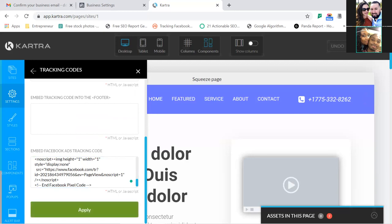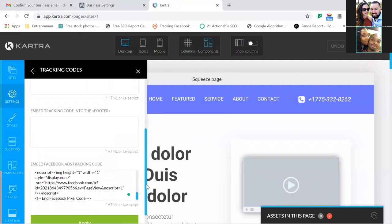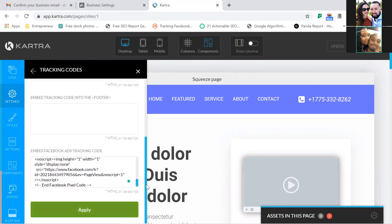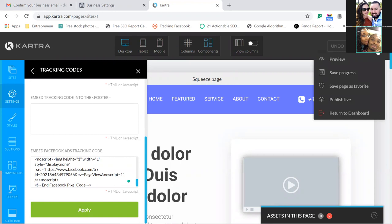Now we're going to exit — it's a three-click exit from a Kartra page. Here's what we do: first click Actions and Save Progress. That's click number one. Then click Actions again and Publish Live. Then click Actions a third time and Return to Dashboard. So go ahead and save progress.